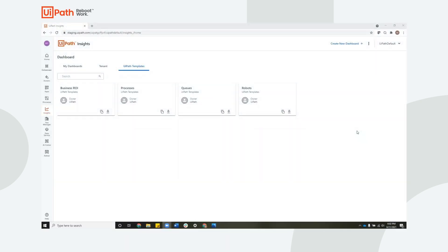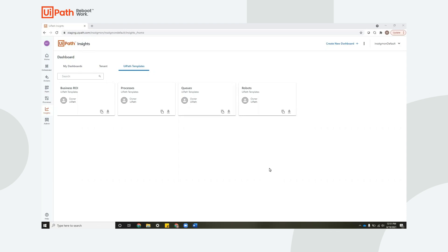So as you can see, this is the homepage of Insights, and we've pre-provided you four templates. Processes, queues, and robots are for more operational sides of analytics for things like the number of automations run, success rate, how many transactions have completed, how many hours your robots have worked, and the ROI template is a way for you to get started calculating the business benefits that you've received from RPA.